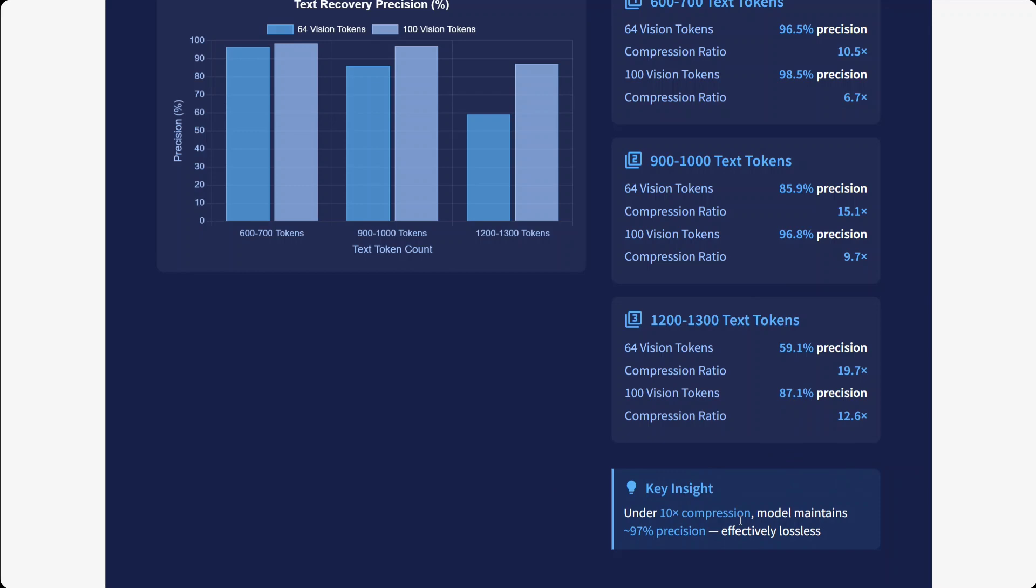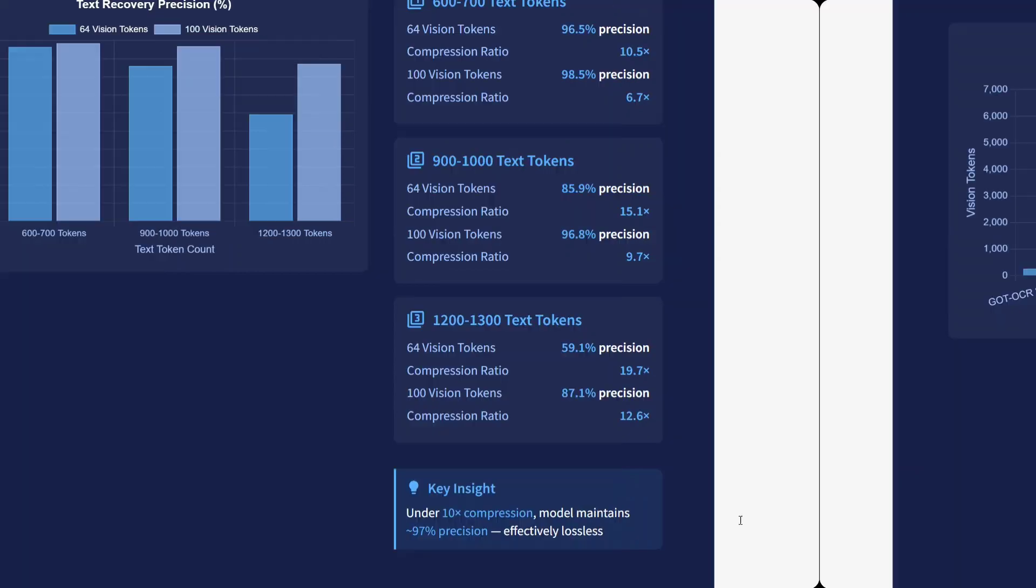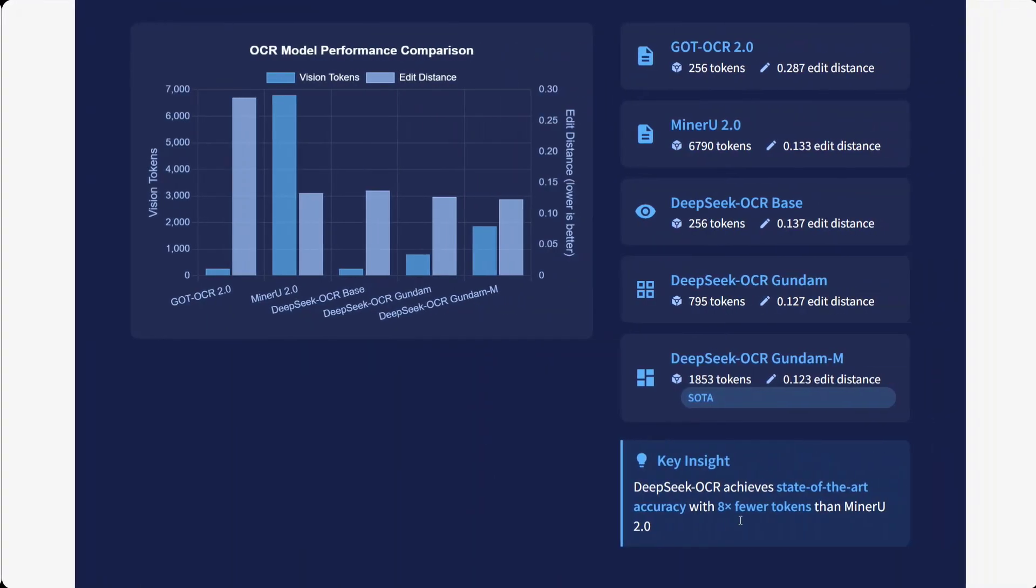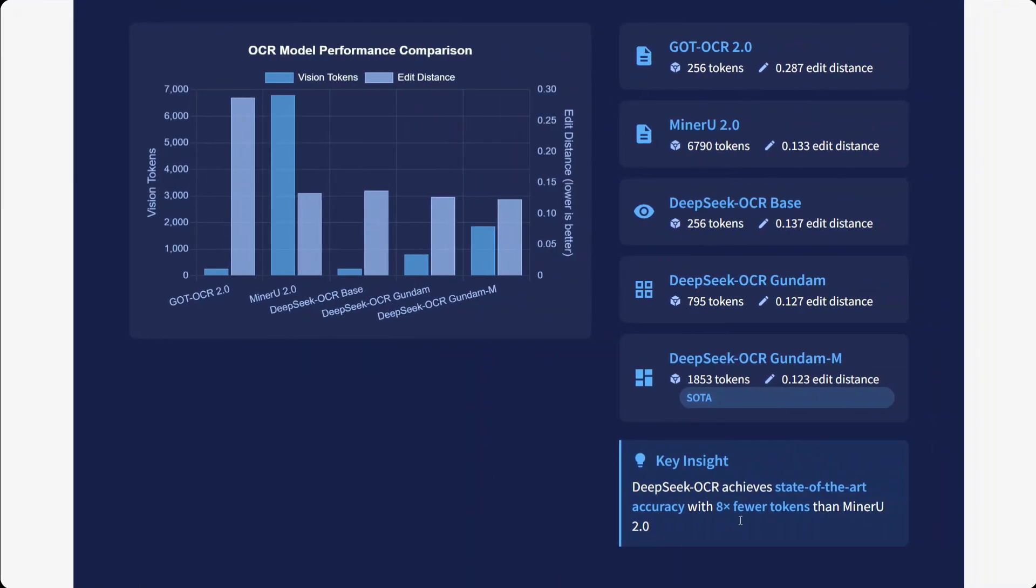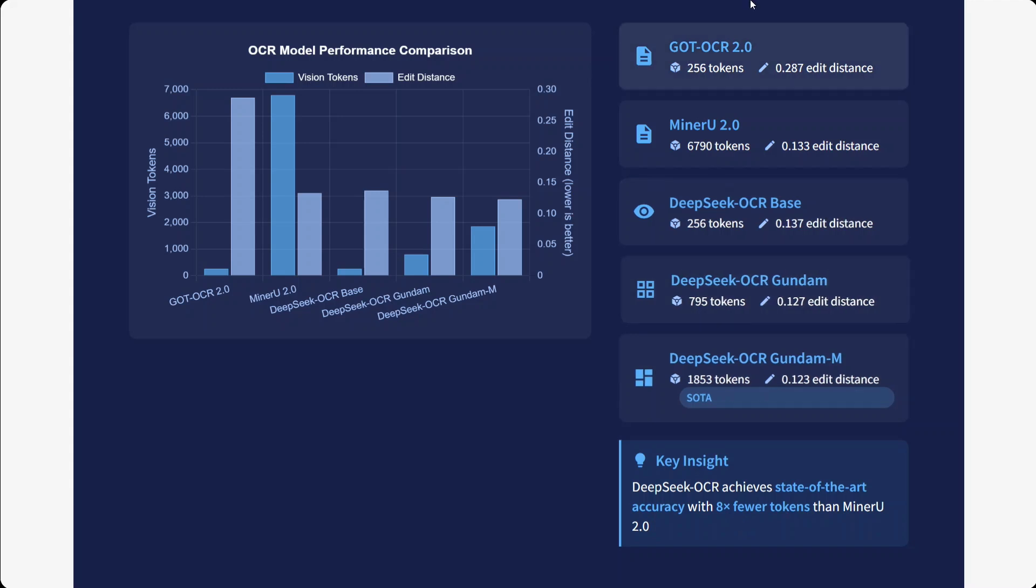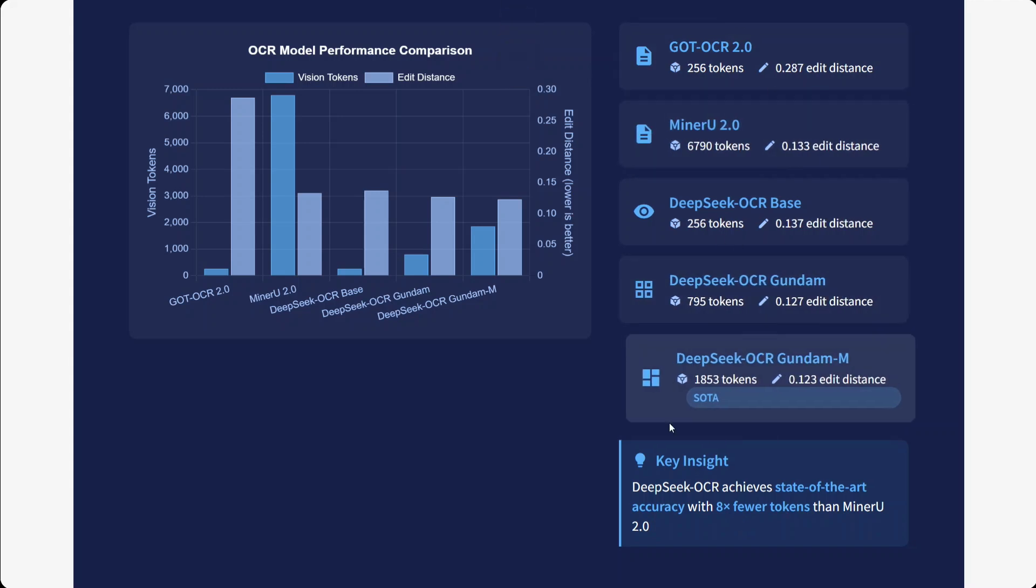OCR model performance comparison: you can see GOT-OCR, Miner-U 2.0, DeepSeek-OCR Base. The model is quite good, as you can see on the right-hand side in this display. DeepSeek-OCR achieves state-of-the-art accuracy with 8× fewer tokens than Miner-U 2.0.